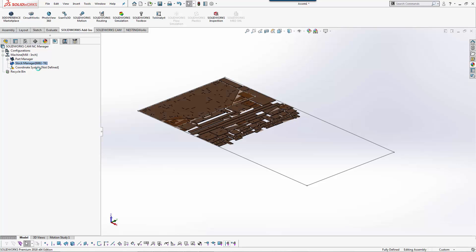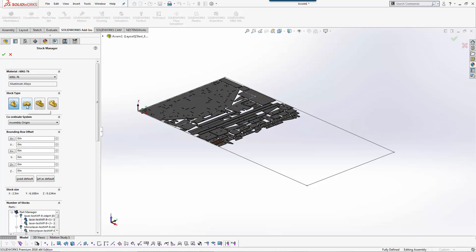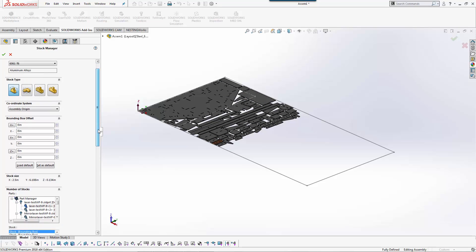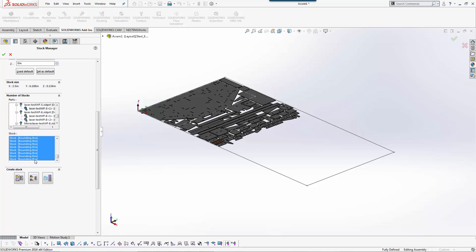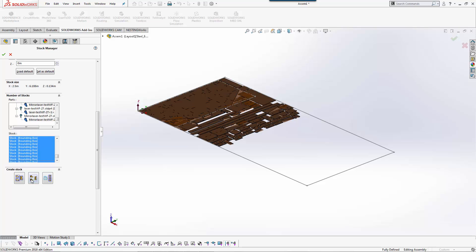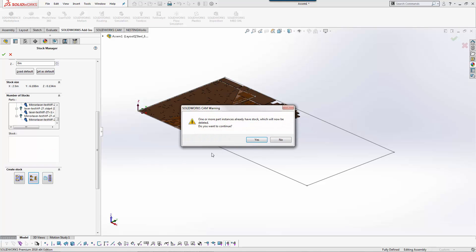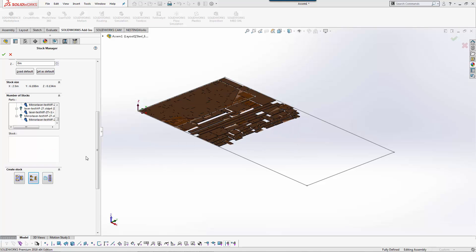You can see it puts those together. If I go to my stock manager I can tell it that I want to use an extruded sketch. If I scroll down here you can see that they're all set to bounding box so they each have their individual bounding box. If I set these as one I can say I want those all to be one piece of stock.